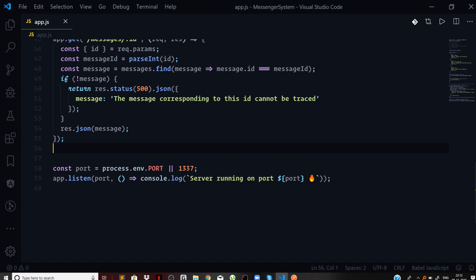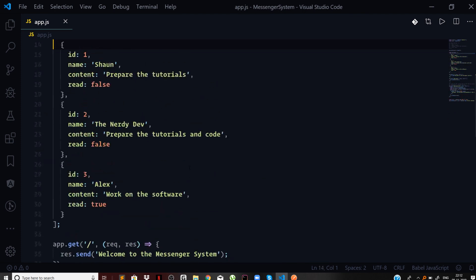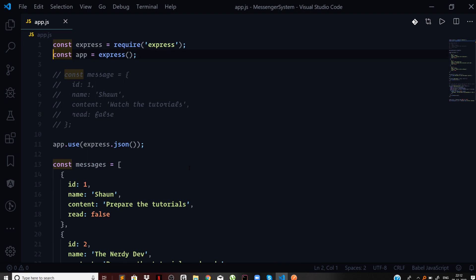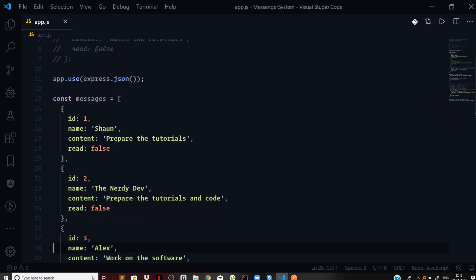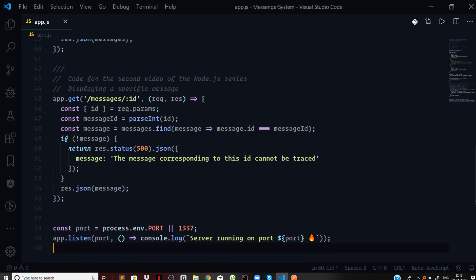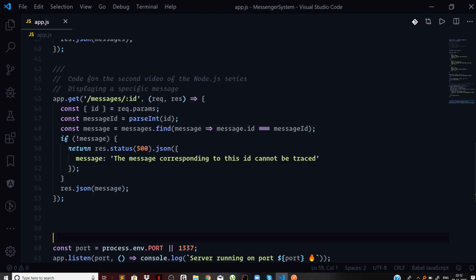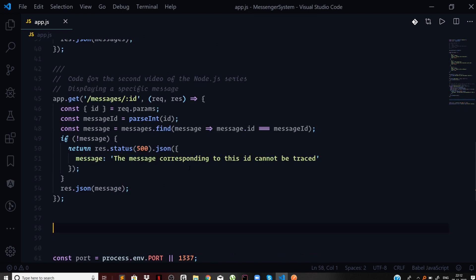For that I have included a piece of middleware as you can see, which is app.use express.json. So let us start with the handler for POST request. I will say app.post to a specific route messages.